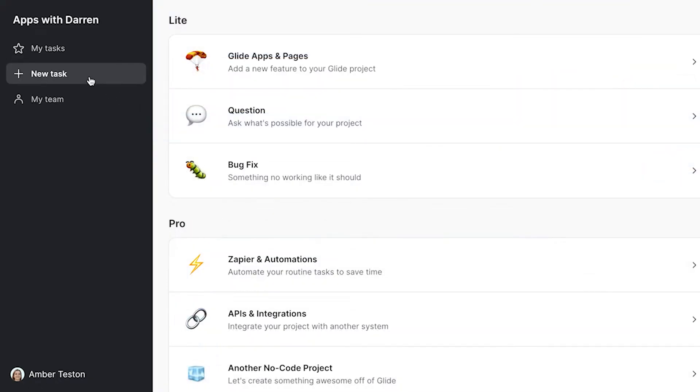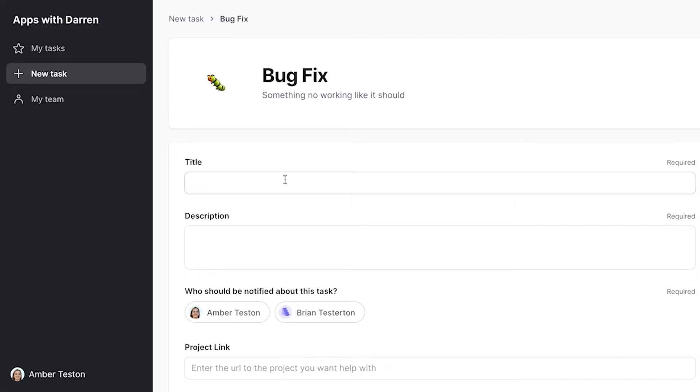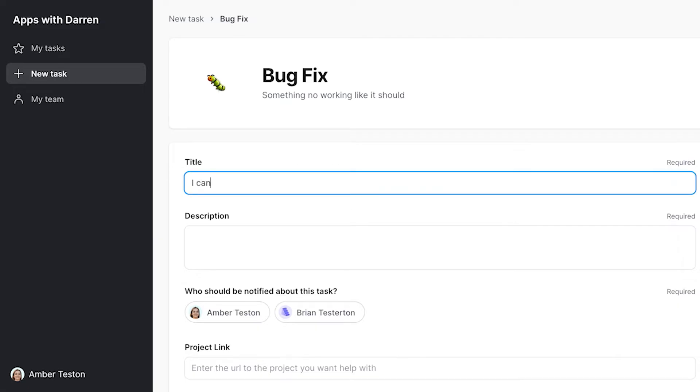A client or customer portal is a place online where your customers can go to get access to the things that you are working on together. My name is Darren and I have a service-based business where I help other businesses create custom software. I'm working with multiple clients all the time, so I've created my own customer portal where my clients can come, see the project, the status of the project we're working on, and communicate back and forth. Everything related to that project is centralized in one single place.